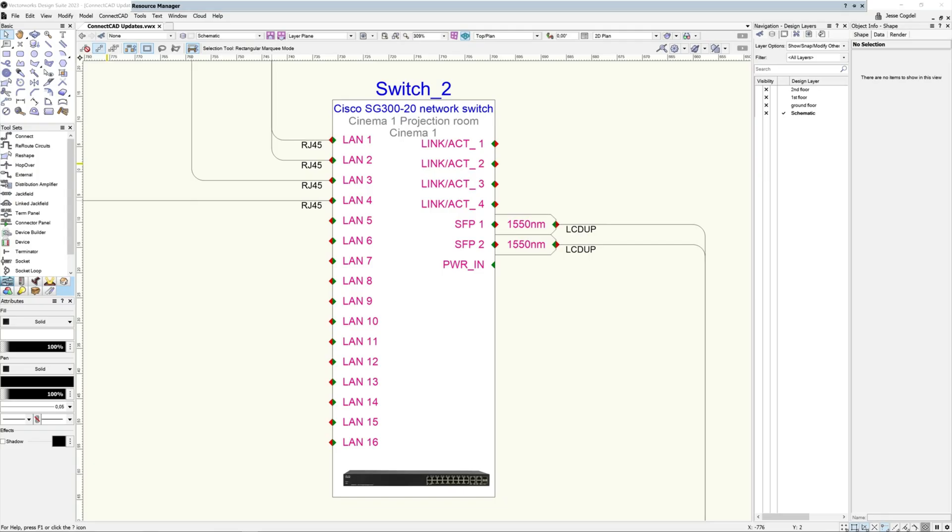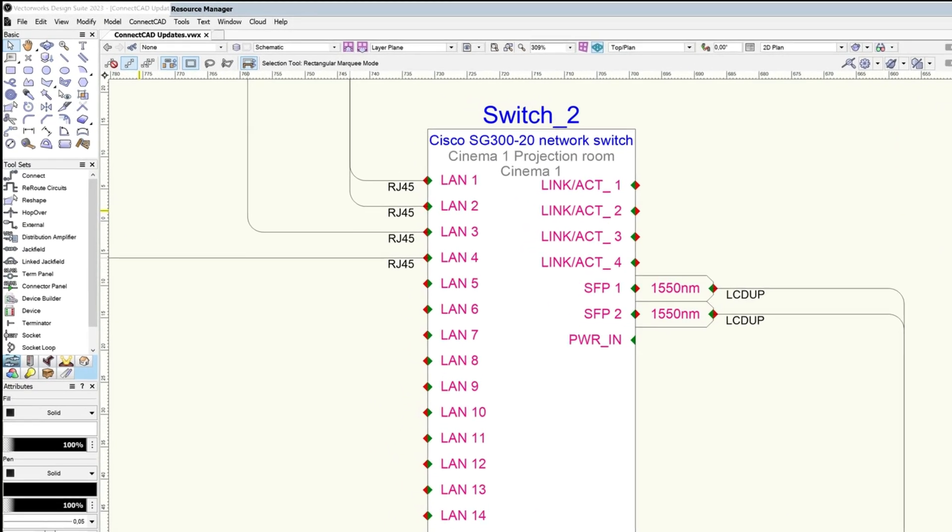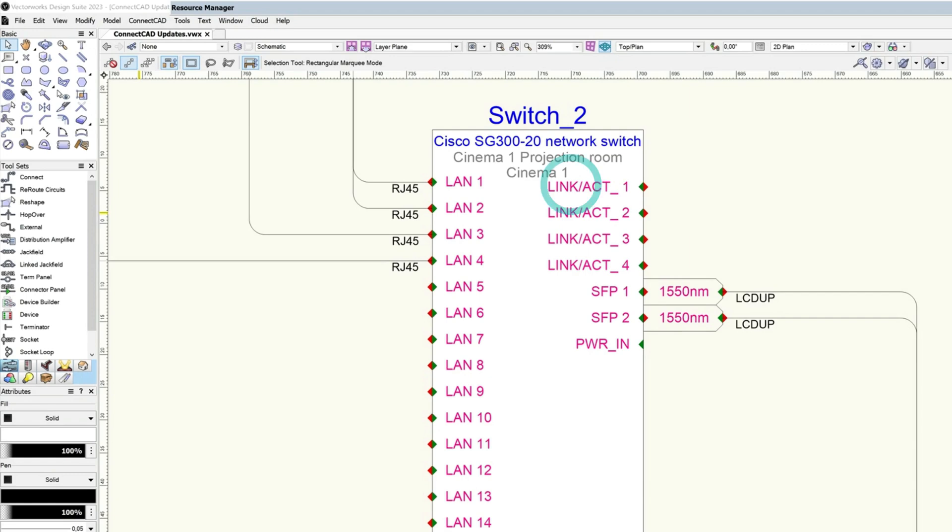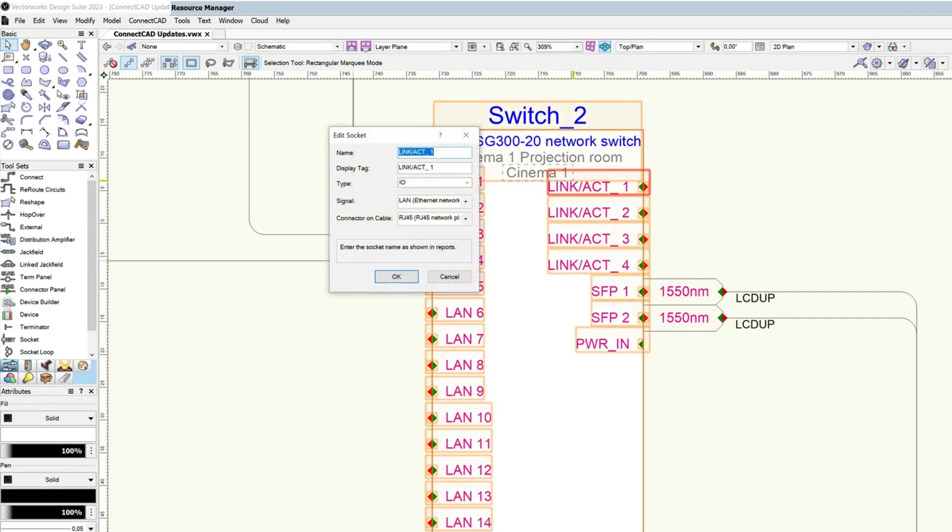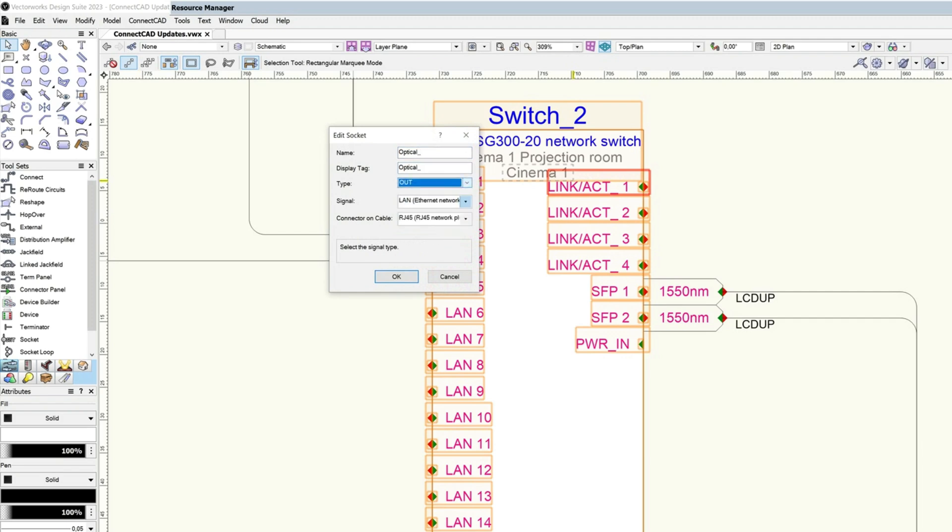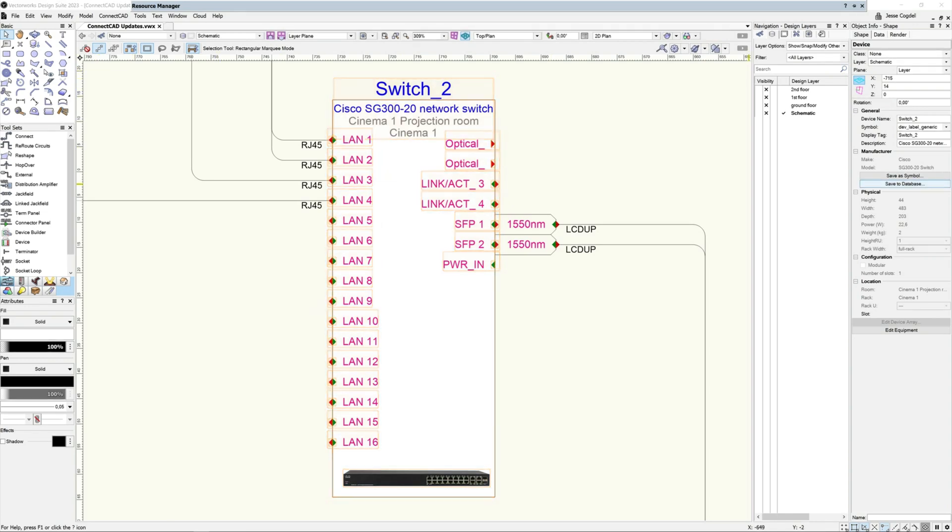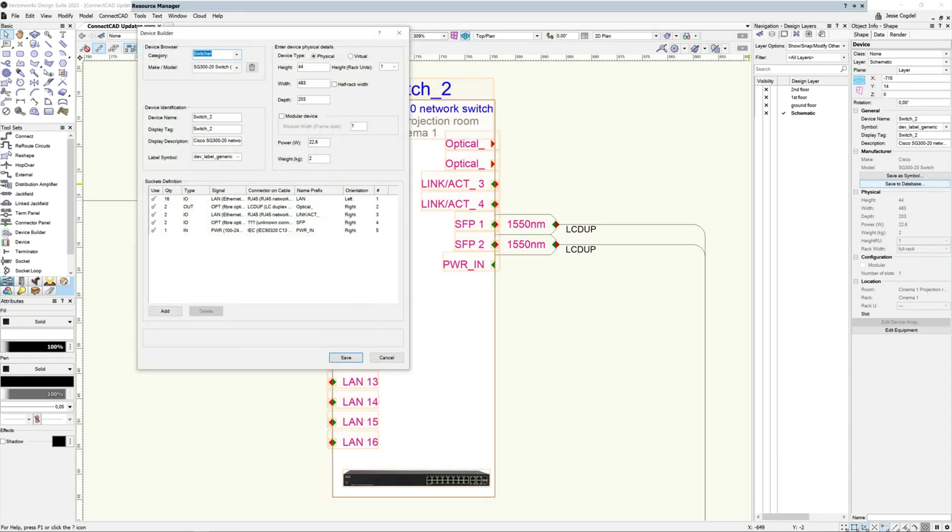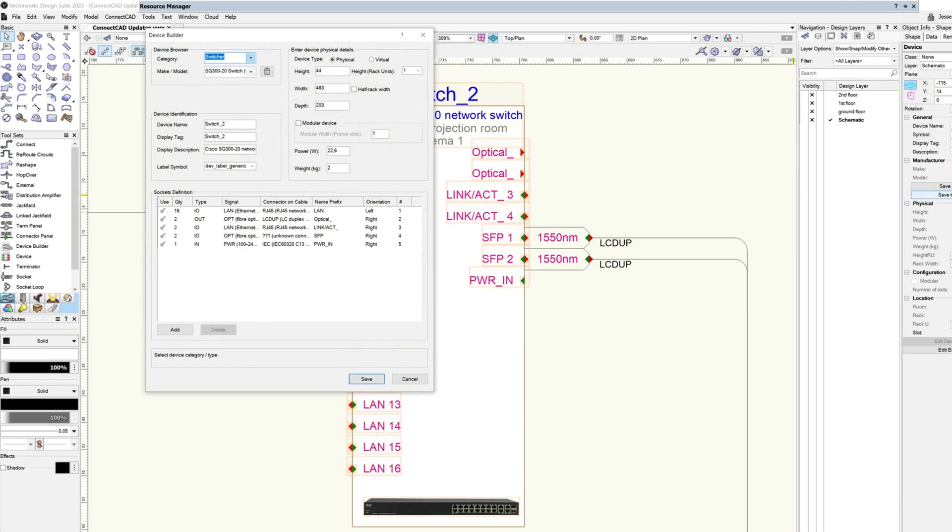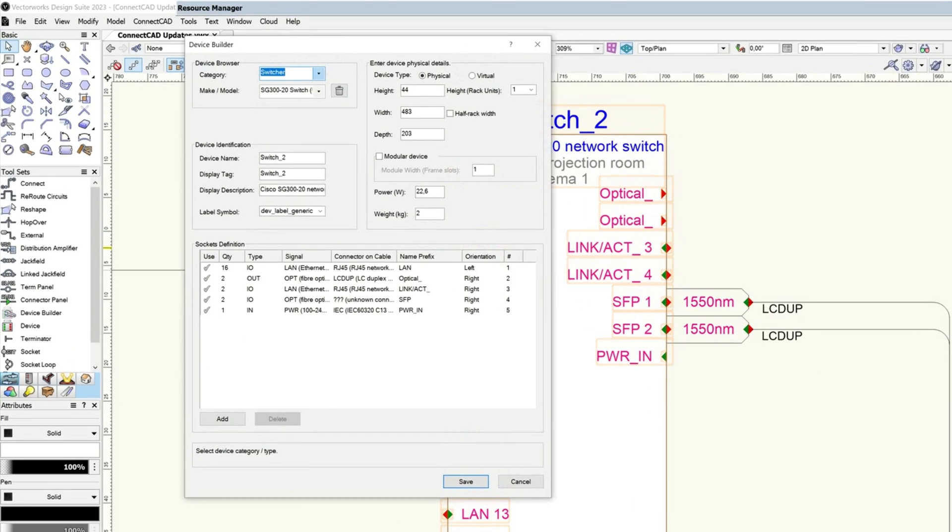Being able to easily edit devices is key to an efficient schematic design workflow. With the new direct socket editing feature, simply double-click on any socket to edit it. Once you have customized your device, add it to the database with a single command, streamlining a previously complex process into a simple and intuitive workflow to help keep you focused on what is important, your design.